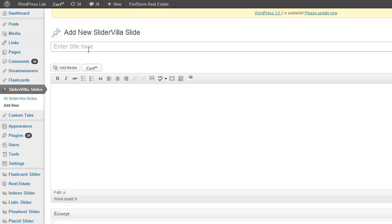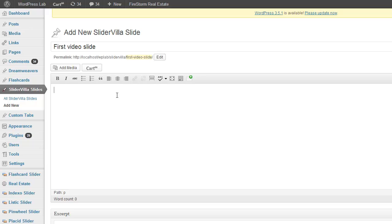Here you can provide any title as per your wish. I am writing it as video slide. No need to write anything in the content area.